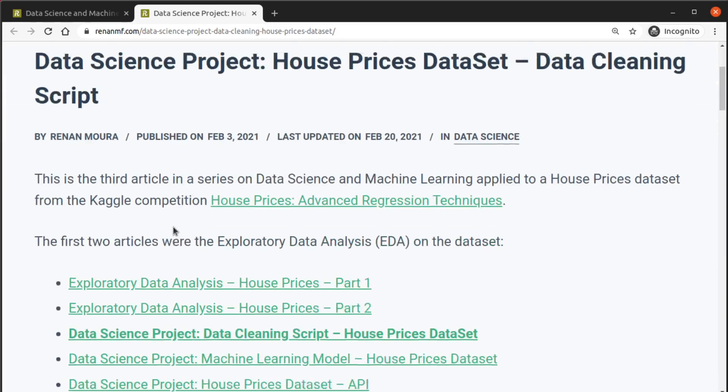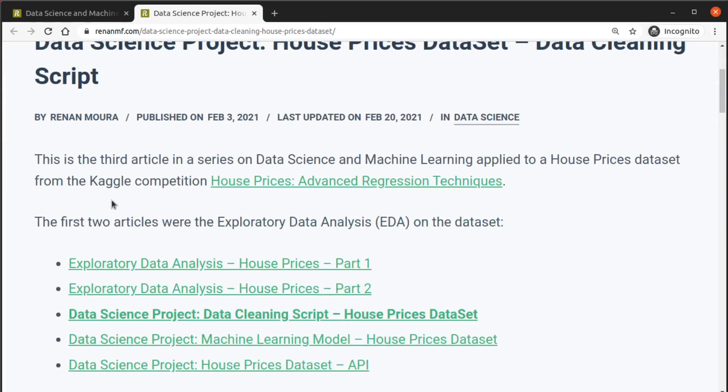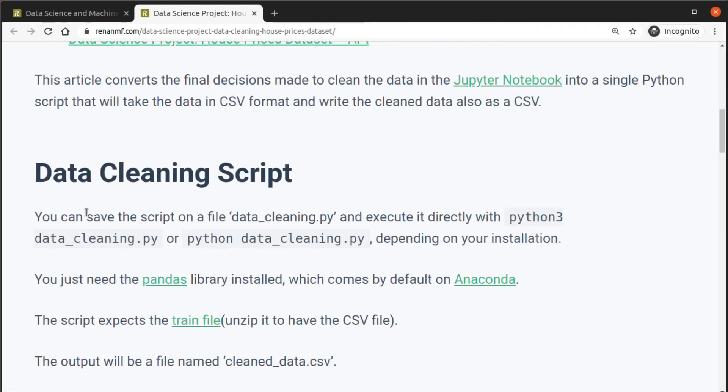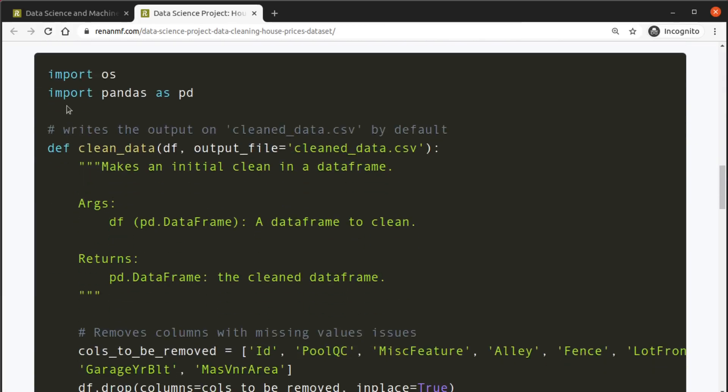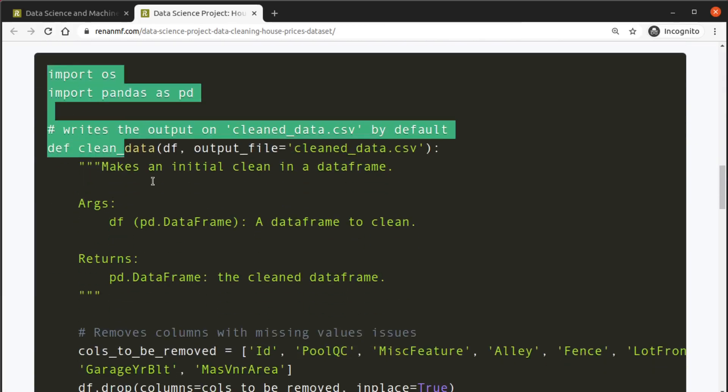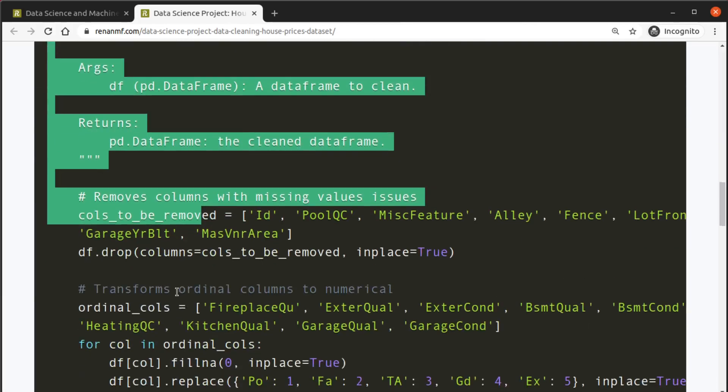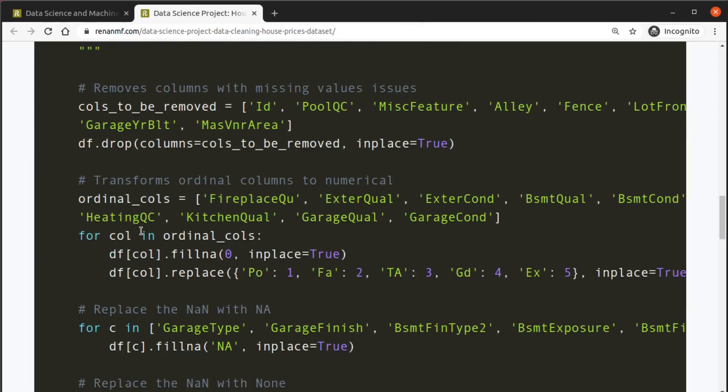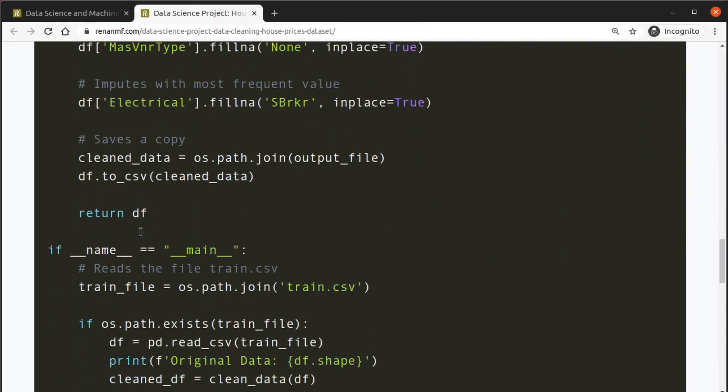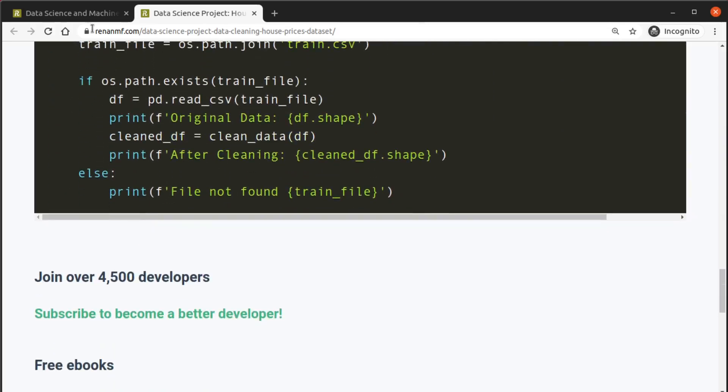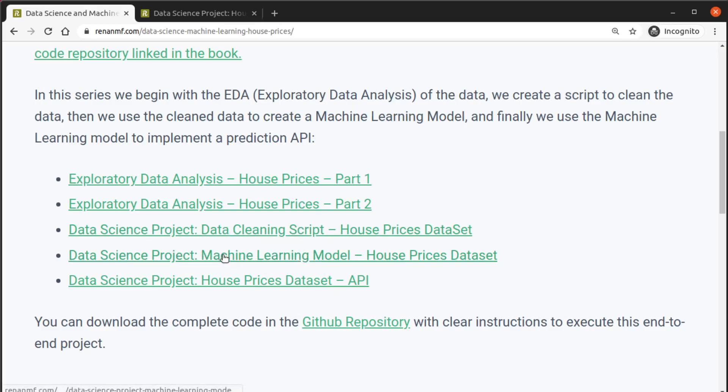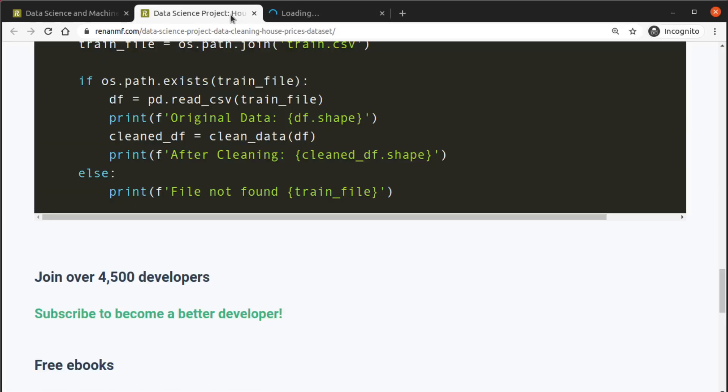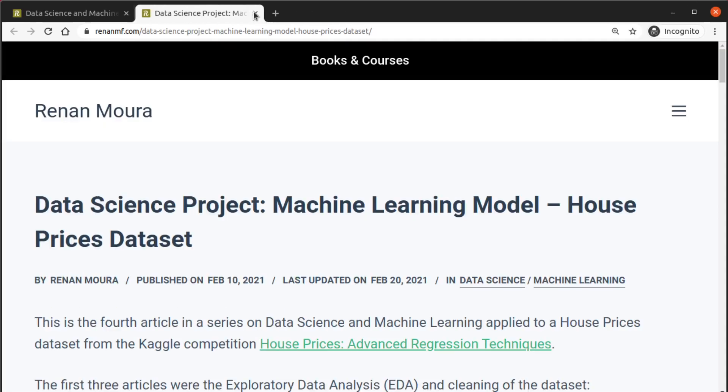Then I turned all of these decisions into a single script to clean the data all at once, so it's easier for us to repeat this process of taking the data and outputting clean data to work with.